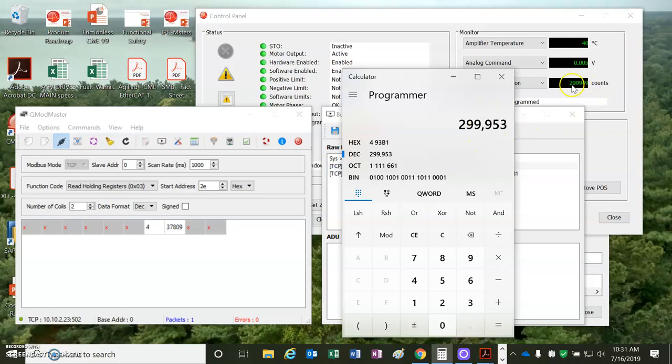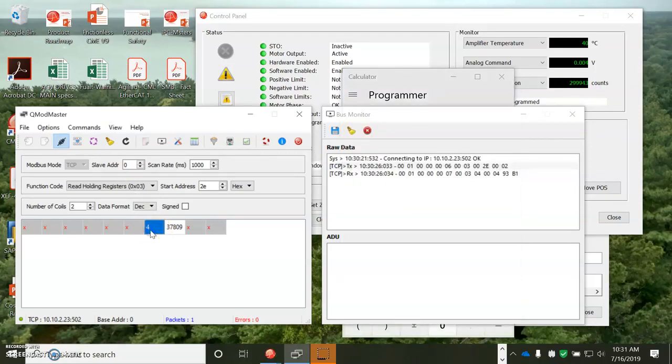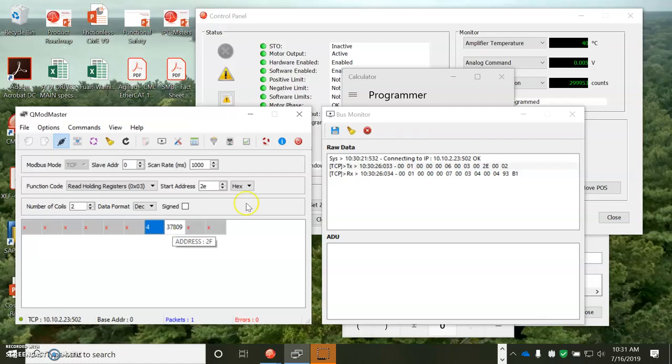That's my actual position. So 2E first, the high byte times 6, 5, 5, 3, 6. And then 2F, the low byte, add them up and you get your actual position.